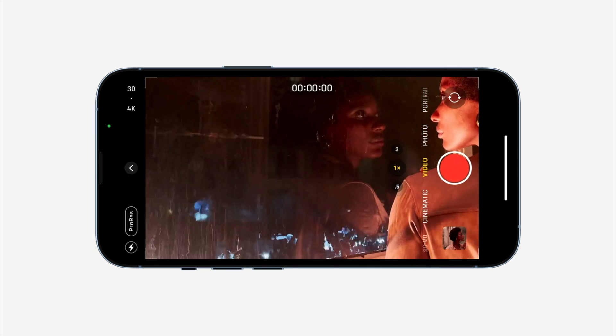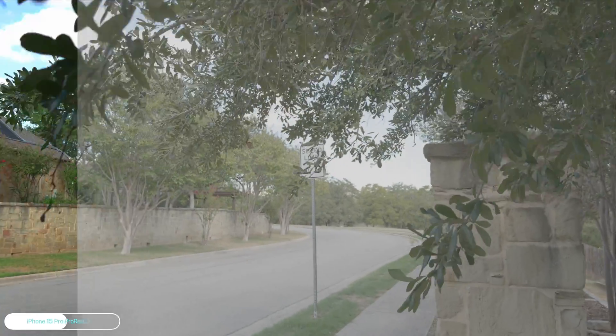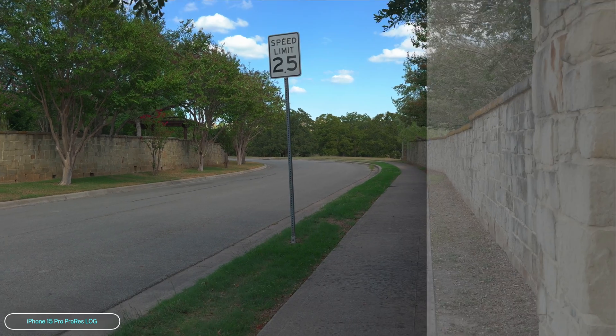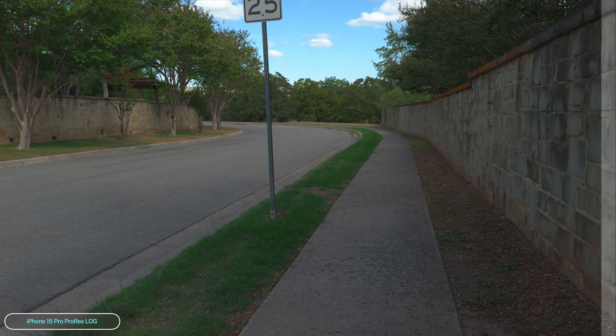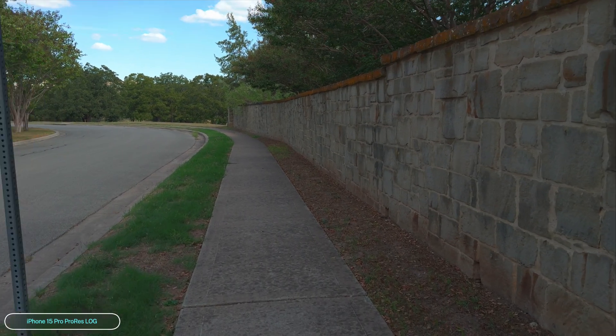Blackmagic actually allows you to shoot Apple Log differently than you can with the built-in camera app. Apple started allowing ProRes video capture starting with the iPhone 13 Pro, and with the iPhone 15 Pro, you can now do ProRes log video, which is a big deal for anyone who wants to get the most out of their iPhone video.